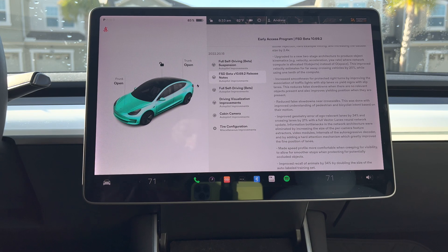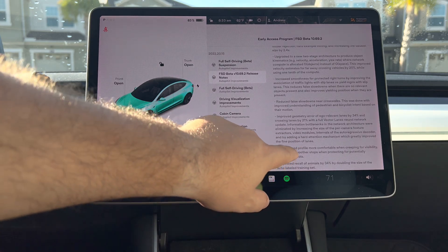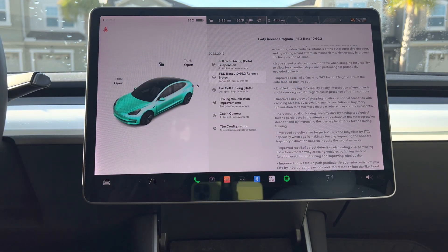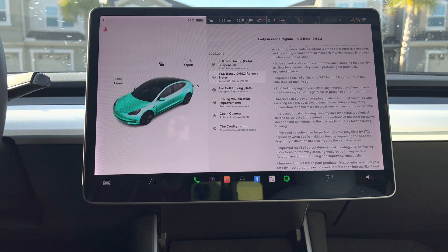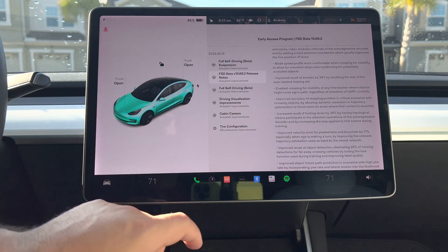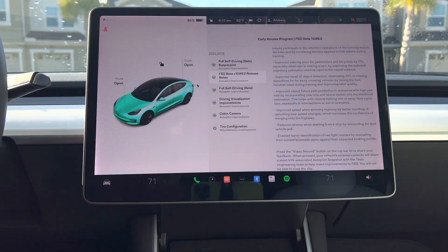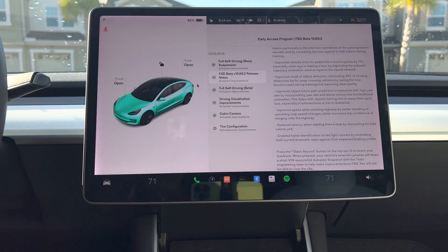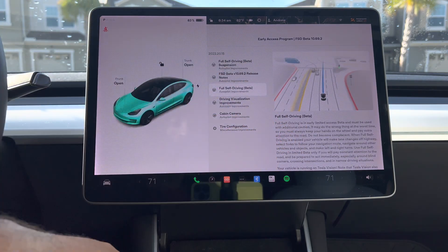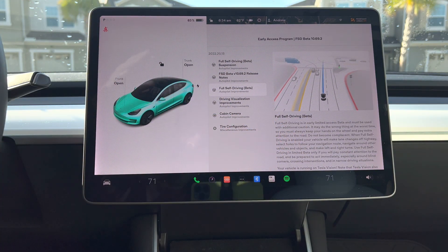Improved geometry error for ego-relevance lanes by 34% and crossing lanes by 21% with a full vector lanes neural network update. Made speed profiles more comfortable, improved recall of animations by 34%, enabled creeping for visibility, improved accuracy of stopping position in critical scenarios, increased recall of forking lanes by 36%, improved velocity error for pedestrians and bicyclists by 17%, improved recall of object detection, eliminated 26% of missing detections, improved object future path predictions, improved speed when entering highways, reduced latency, and enabled faster identification of red light runners.